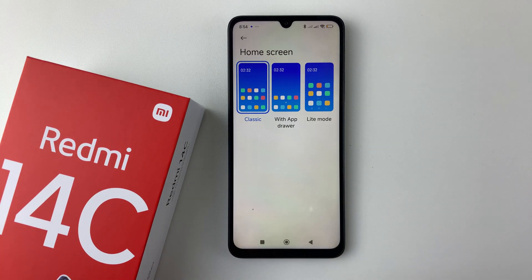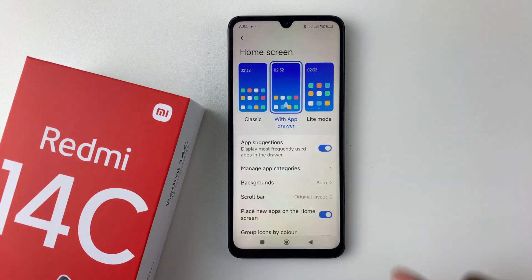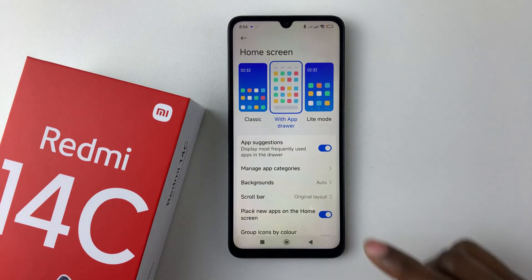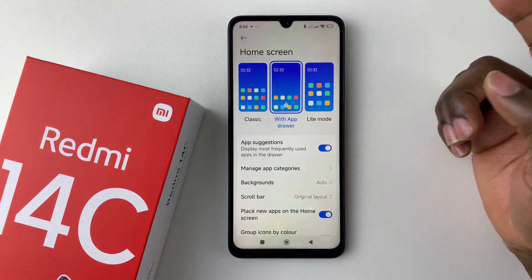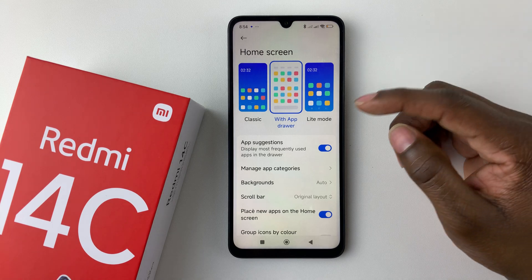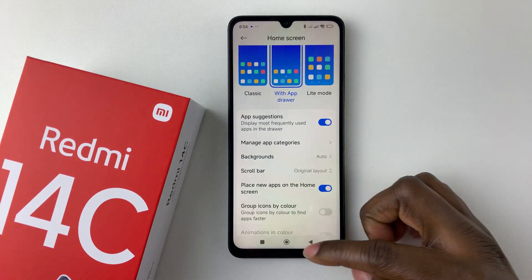Find the 'Home Screen' option and tap on it. You should now see three options: Classic, the one with the App Drawer, and Light Mode. If you want to enable the app drawer, tap on that, and it will enable the app drawer on your Redmi 14C.